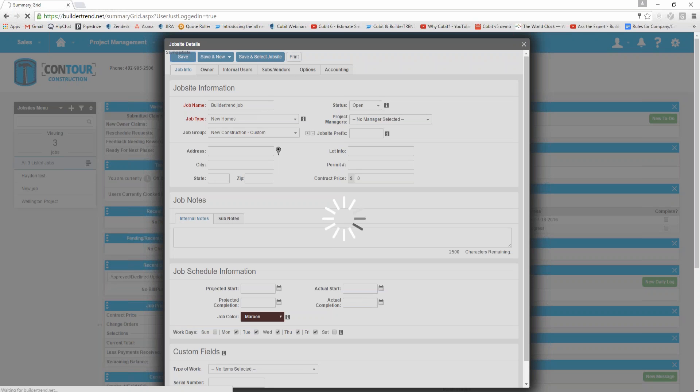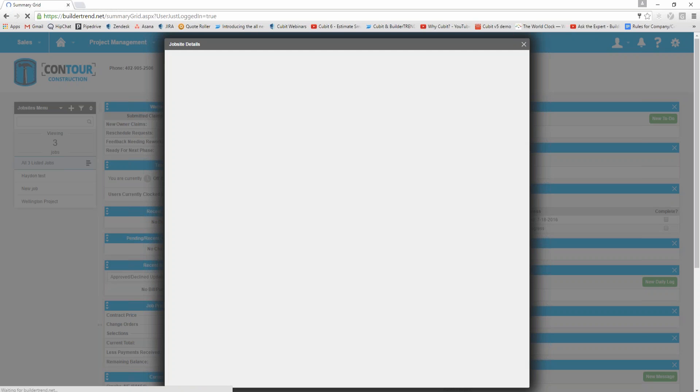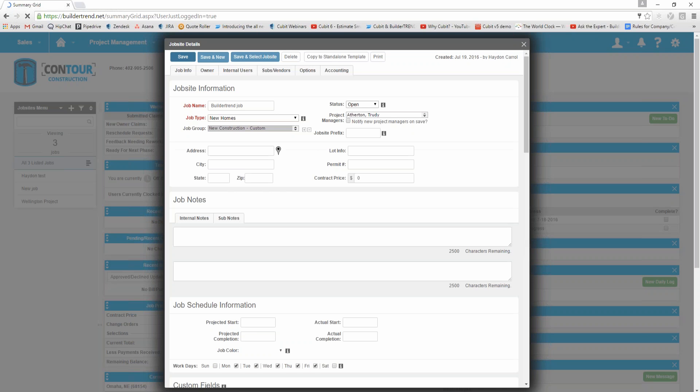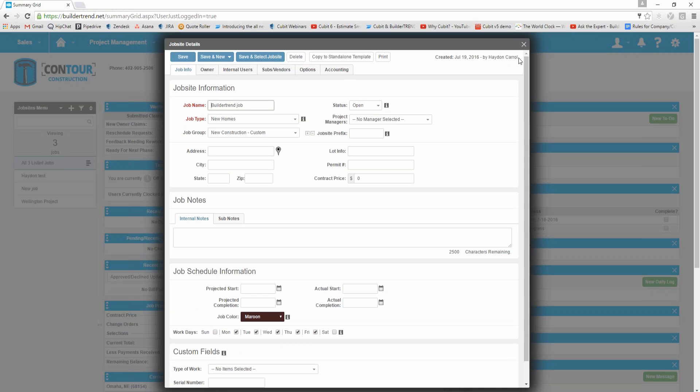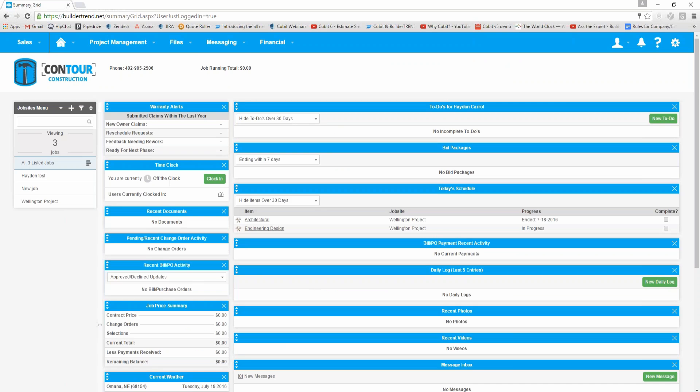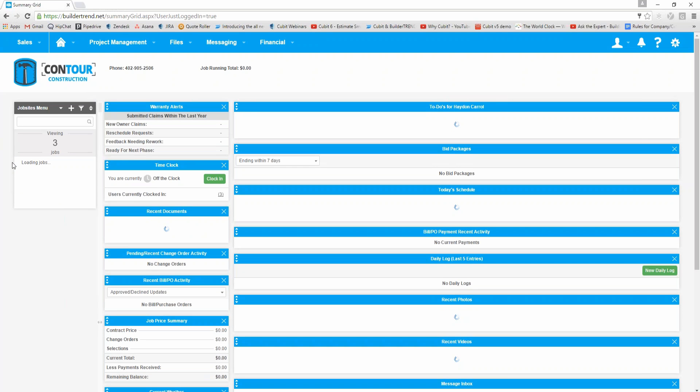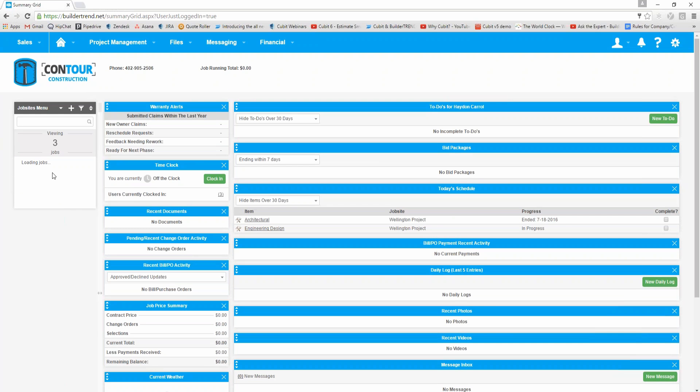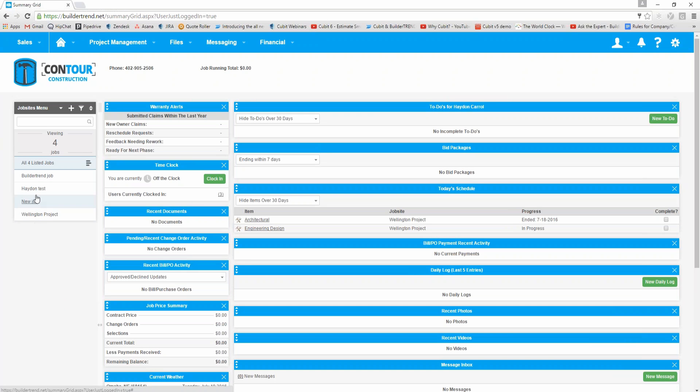That'll save that information. It will create a new job within Build-A-Trend. I'll just close this here and you'll see over here on the left hand side it's loading up jobs. Now you can see I've got my previous jobs and I've also got this new Build-A-Trend job that I've just created.